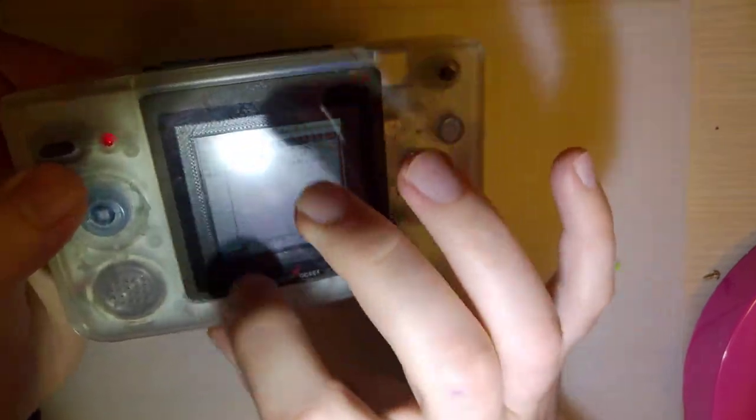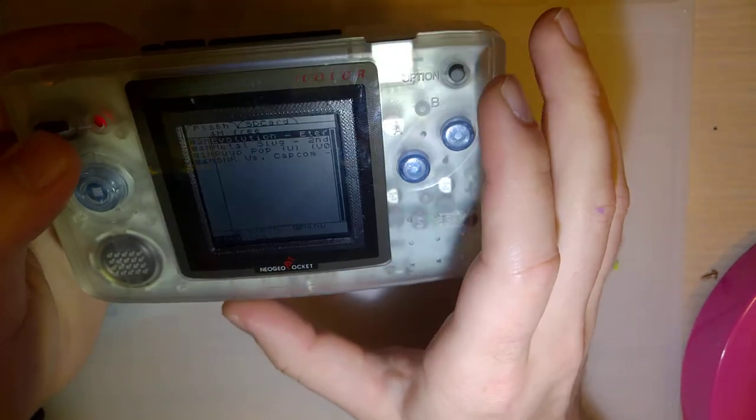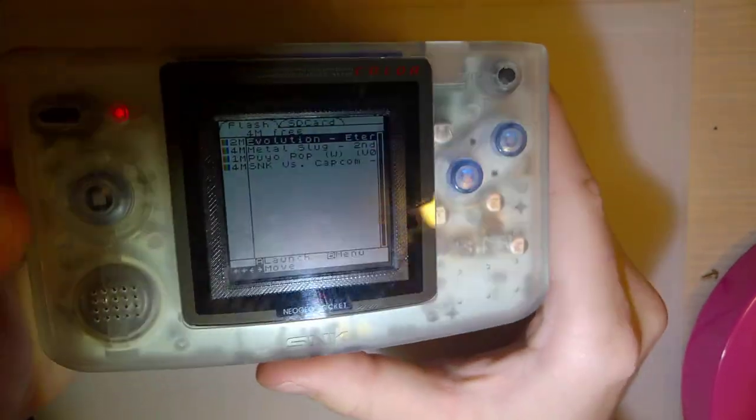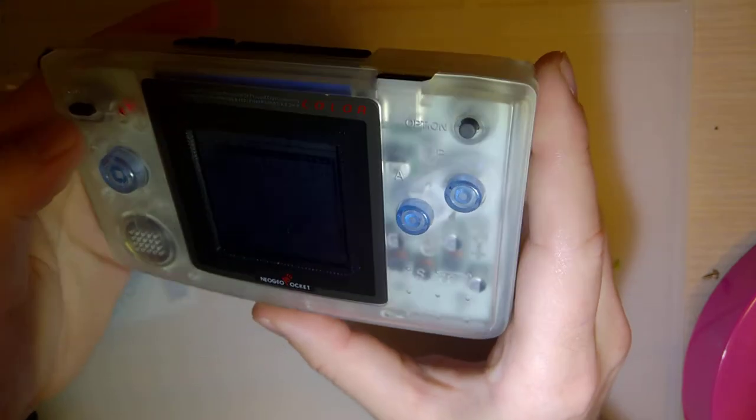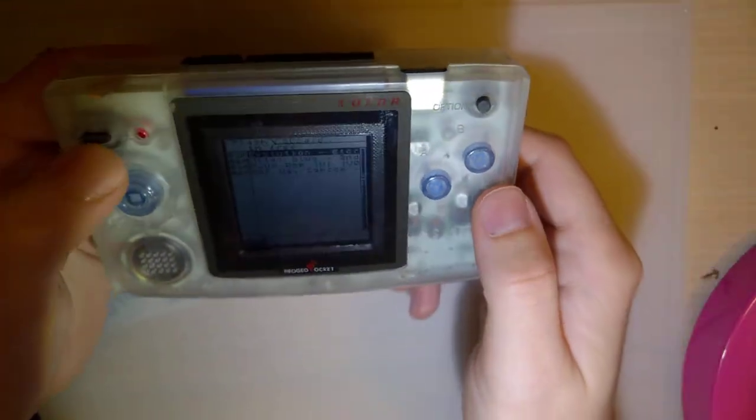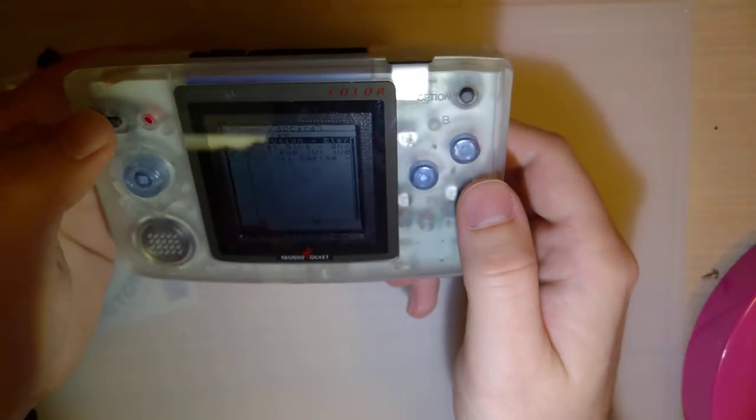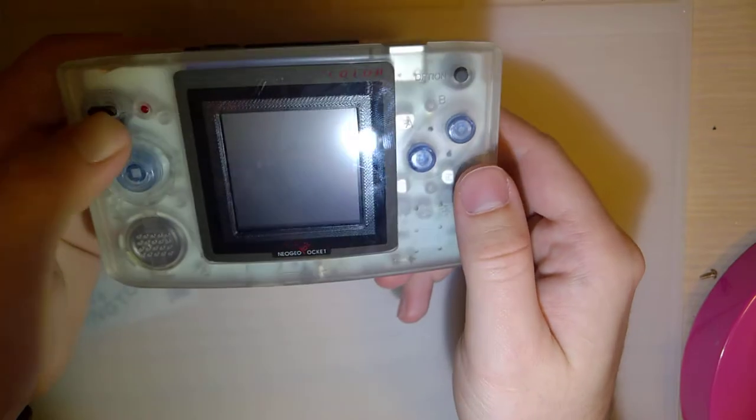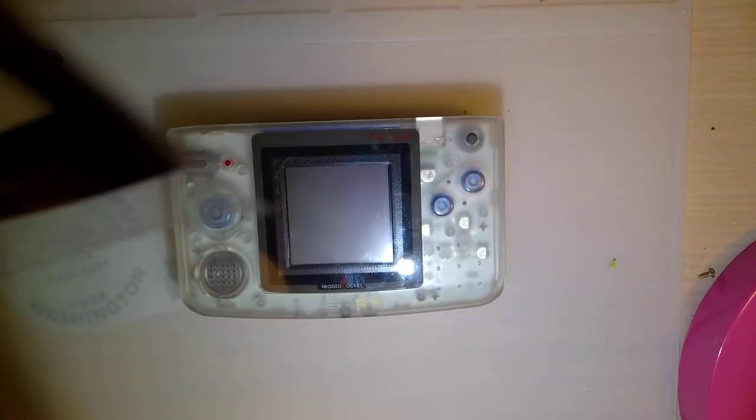I did 3D print my own, and I even ended up spray painting it so that it looked a little bit better because I didn't have black filament. Well, I still don't have black filament, but whatever.